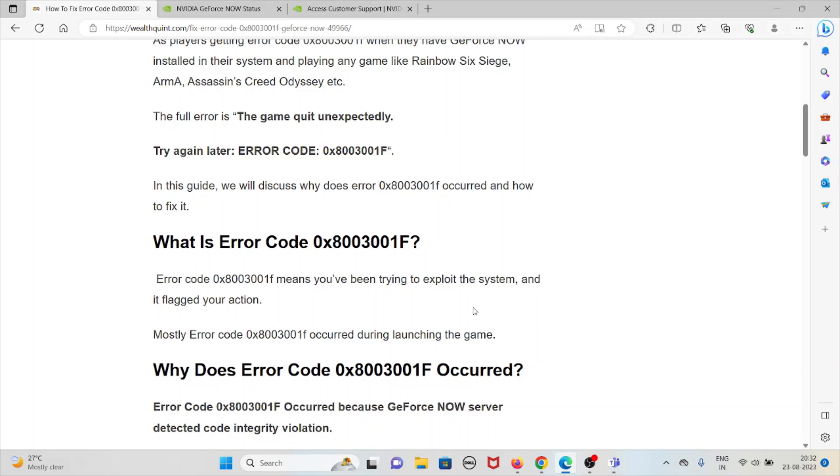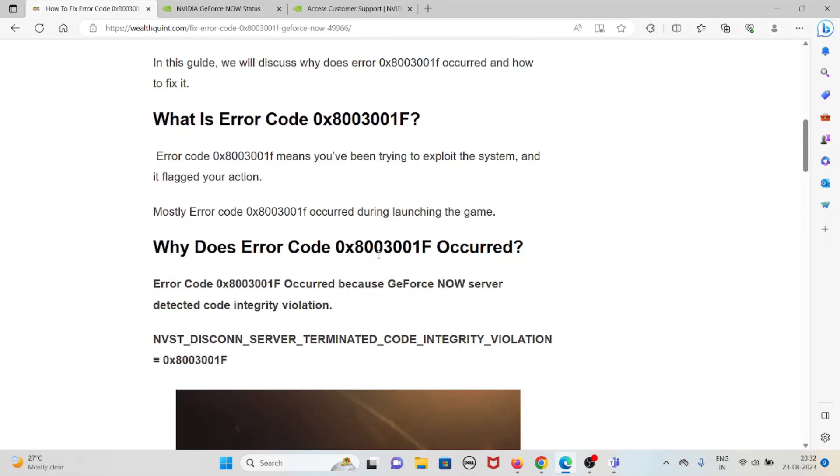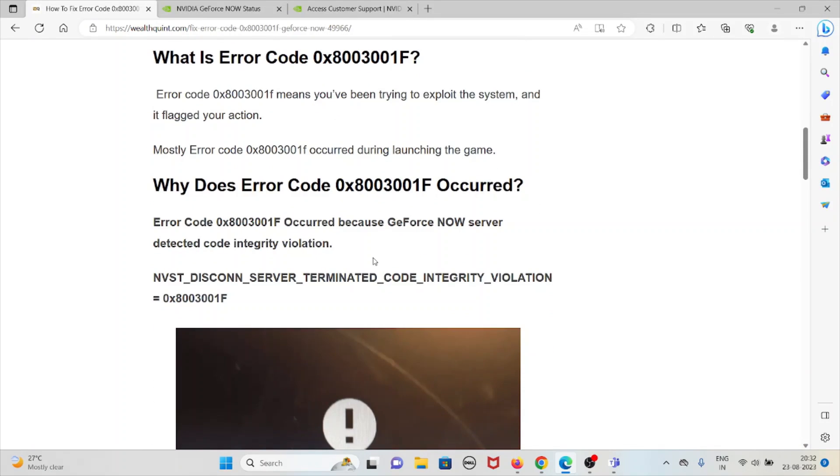Mostly error code 0x8003001F occurs during launching the game. This error code 0x8003001F occurs because GeForce NOW server detected code integrity violation.